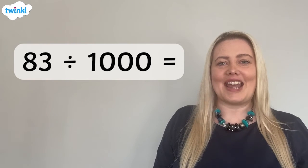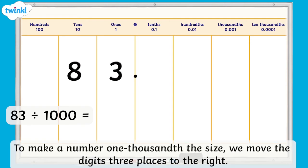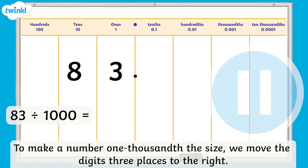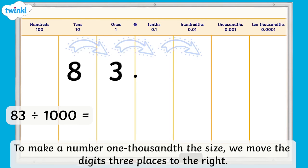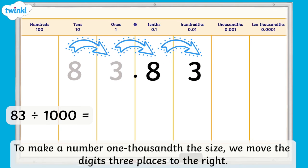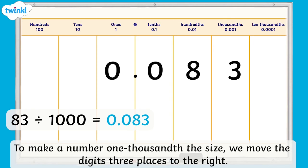Time for you to try now. Pause the video and use the place value chart to find the answer to 83 divided by 1,000. Remember, to make a number 1,000th of the size, we move the digits three places to the right. You should have moved each digit three places to the right, making the number 1,000 times smaller. We now have 8 hundredths and 3 thousandths. We also need to remember our placeholder zero in the ones and tenths column. So 83 divided by 1,000 equals 0.083.